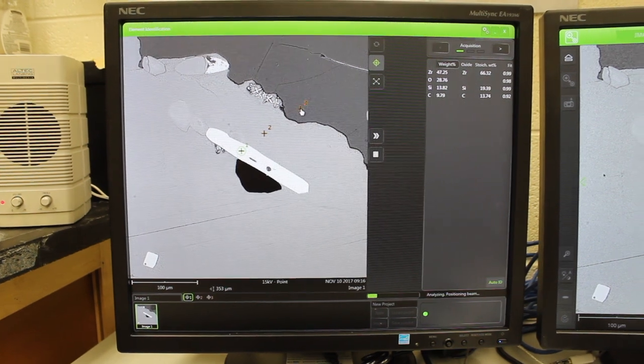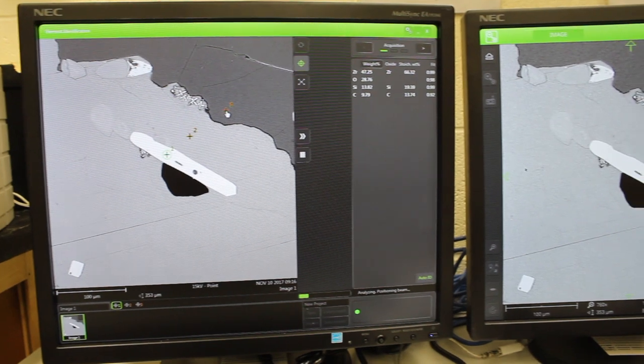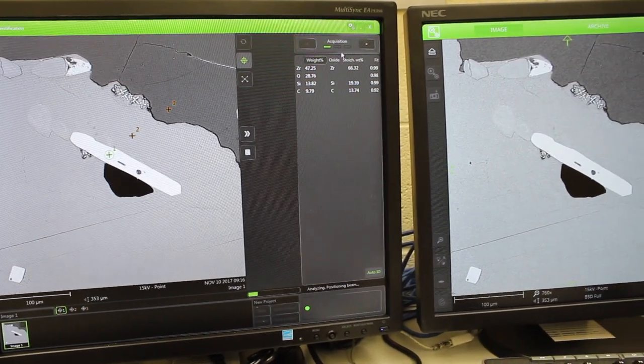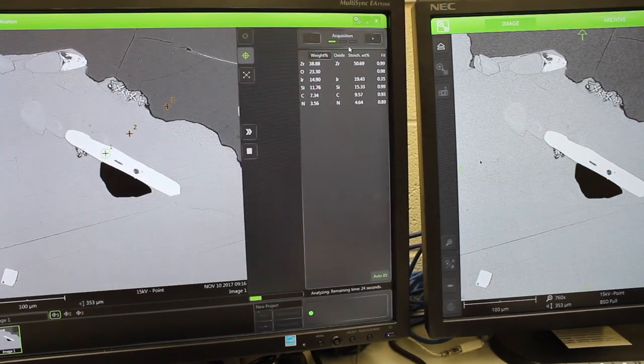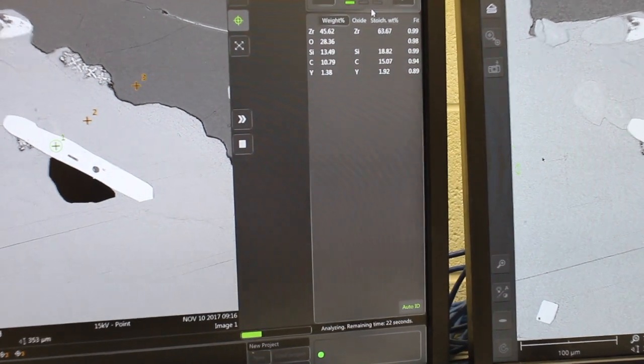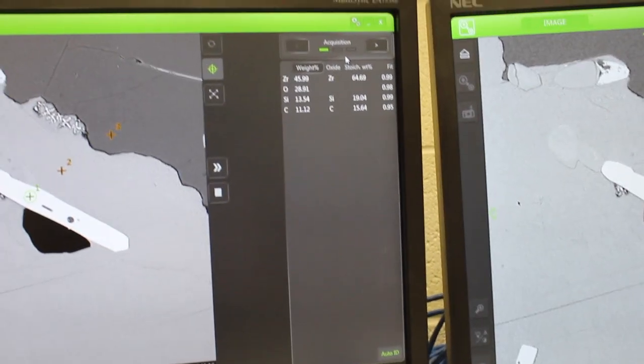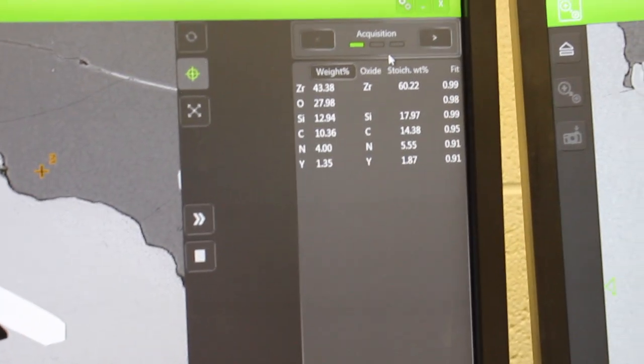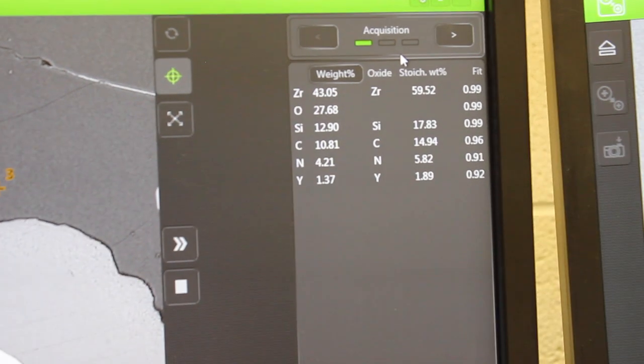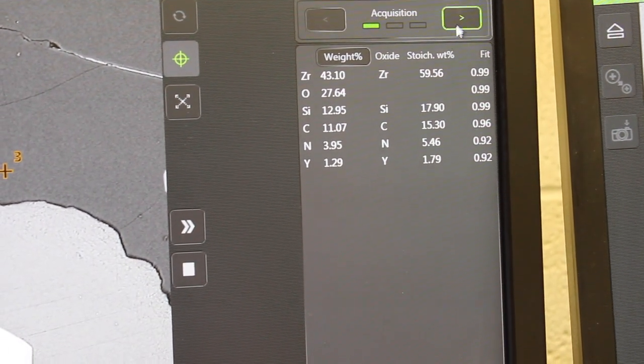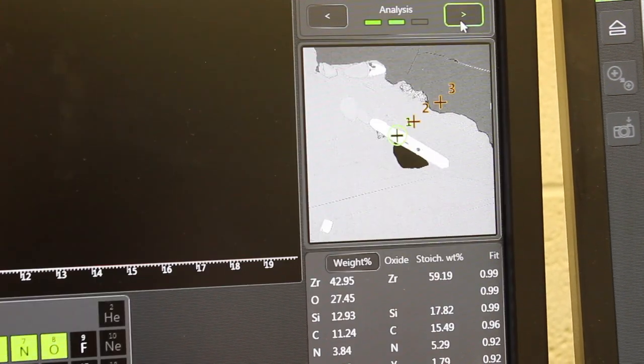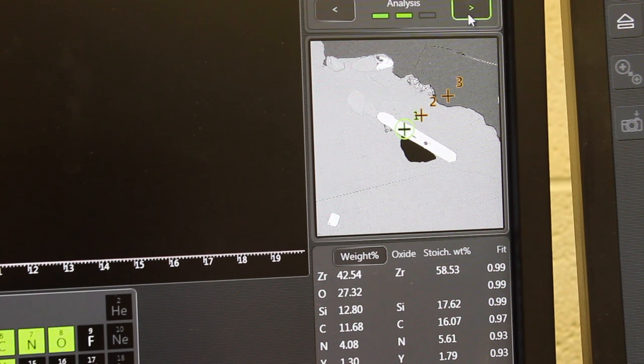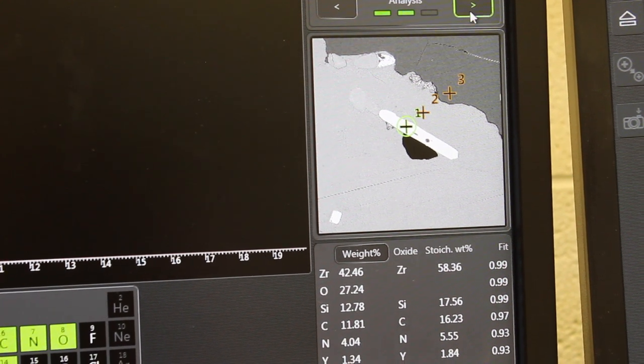You can look at what you're analyzing by going over here to this window on the right-hand side and toggling from acquisition to analysis.